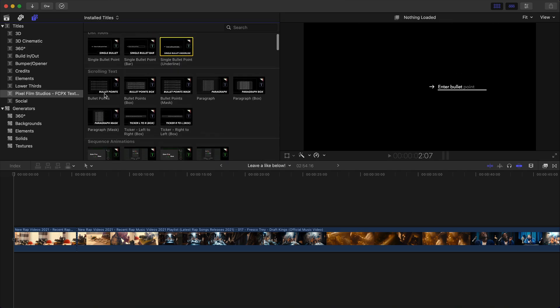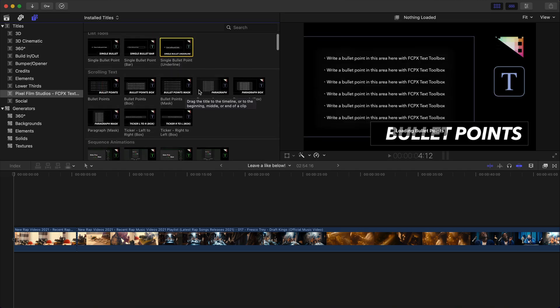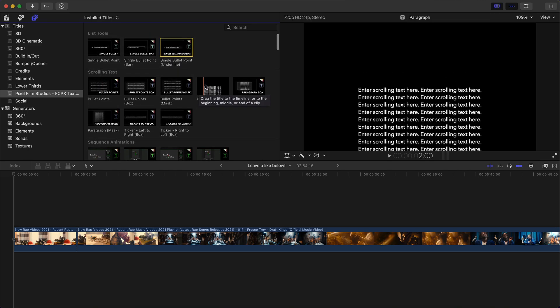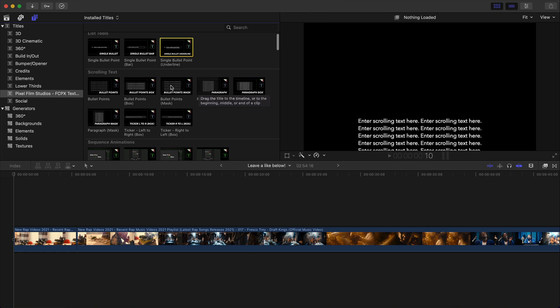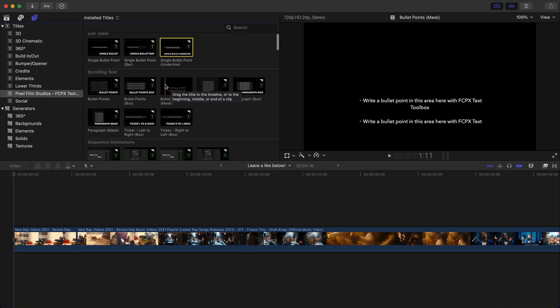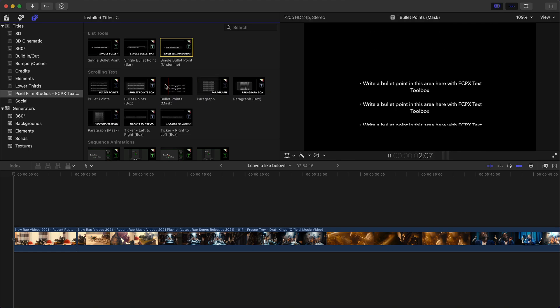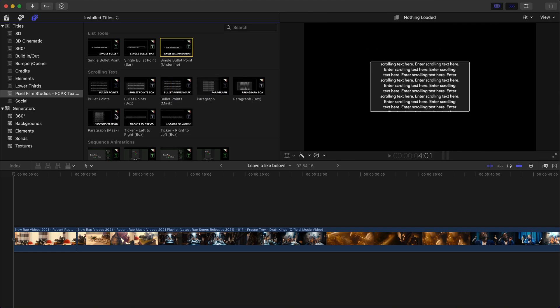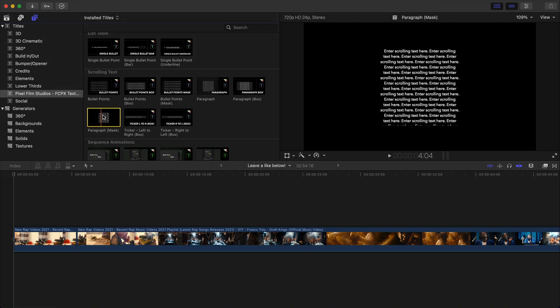And if I go down really quickly, you have scrolling text, which looks like this really cool stuff. So I push play, it'll look like that. And this one is the one that I used, which is this one paragraph mask.